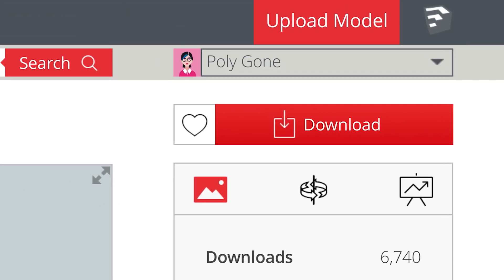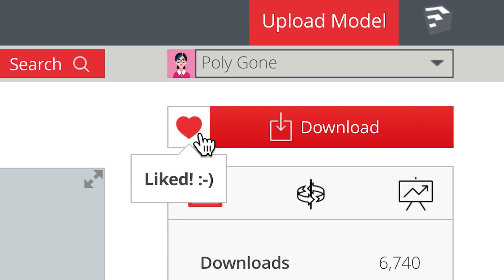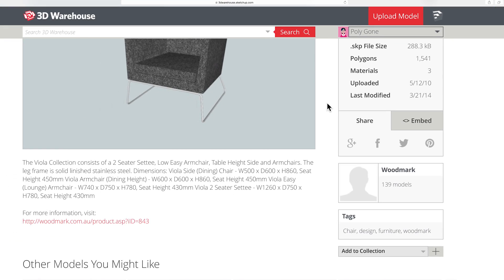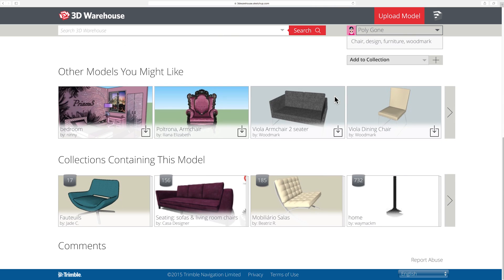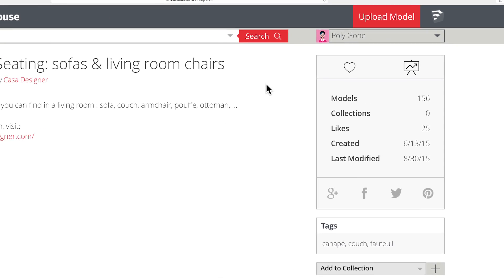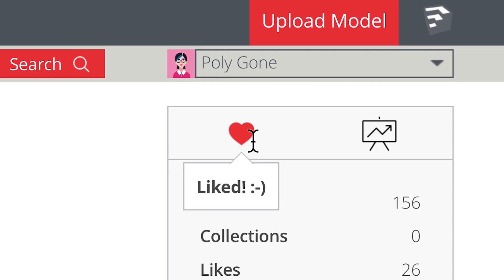To like a model, click the Like button in the upper right of the Model Details page. To like a collection, click the Like button in the upper right of the Collection Details page.